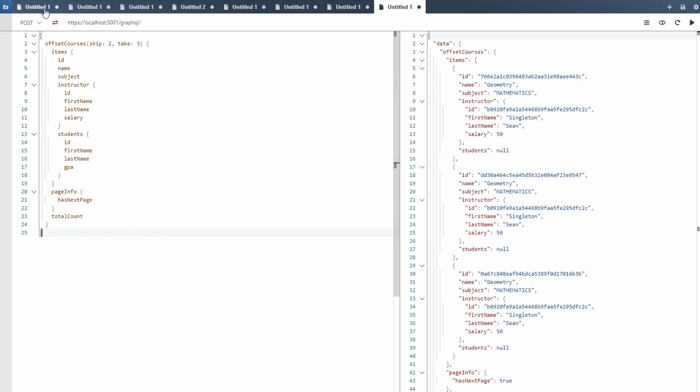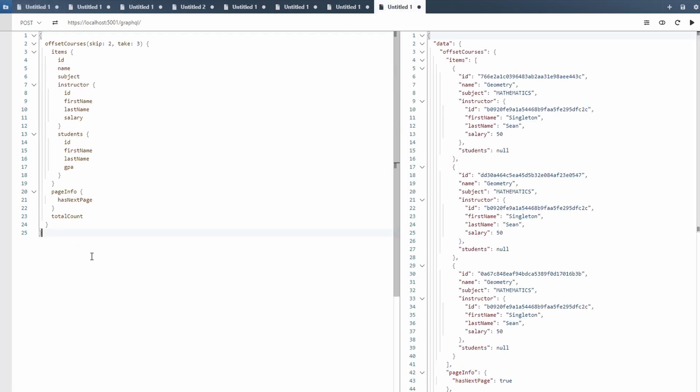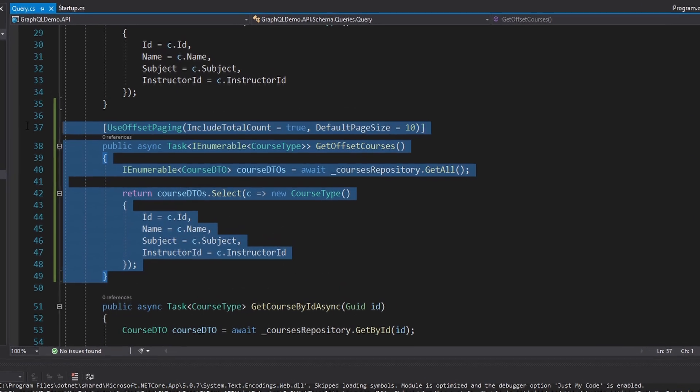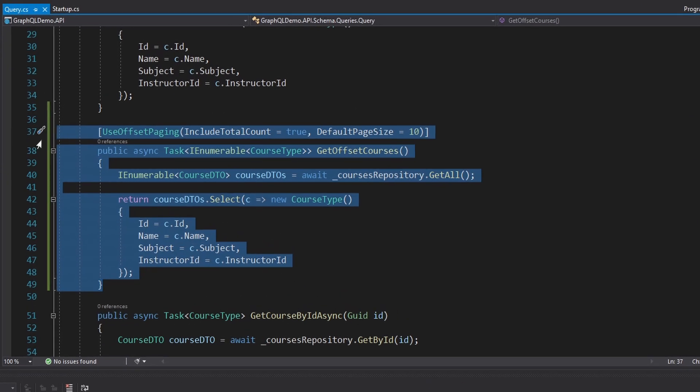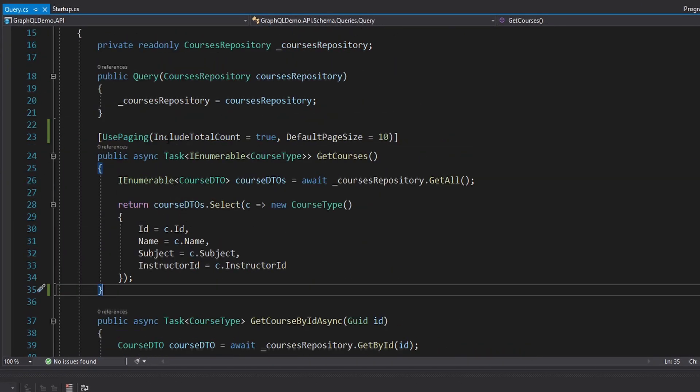But nonetheless, still prefer cursor-based pagination. It's usually more performant, and also with skip and take, it can be a little bit flaky if your data is changing a lot. You could end up getting duplicate records back or skipping over records. Although usually that's not a problem. So I'm just going to delete the offset pagination. We're sticking to the cursor. But speaking of performance, let's talk about our database.